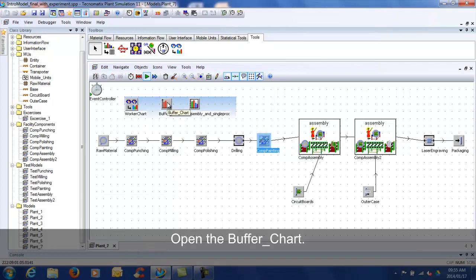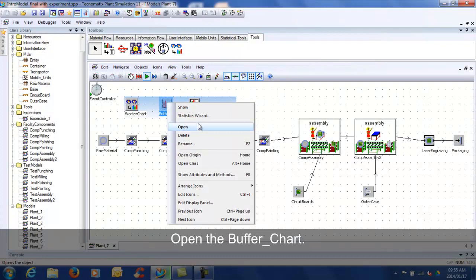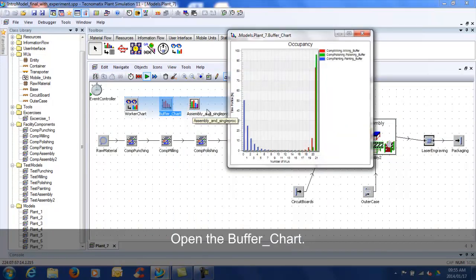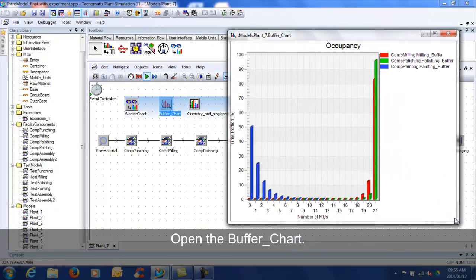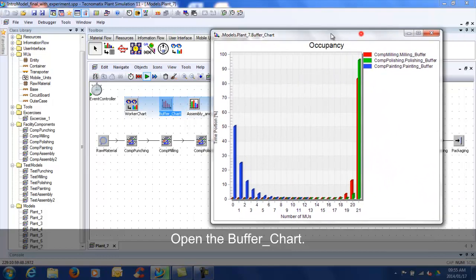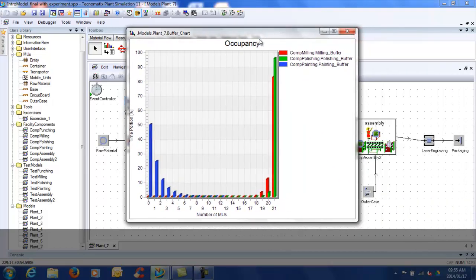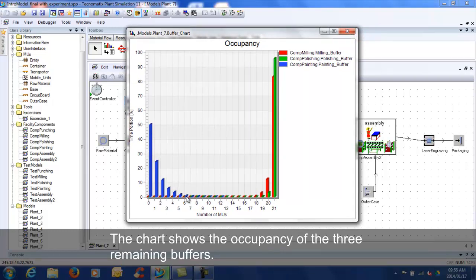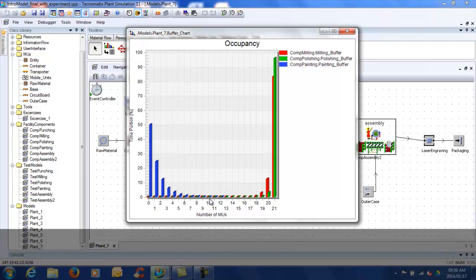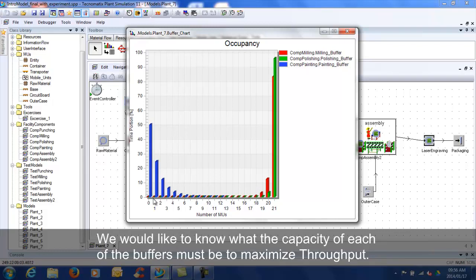Open the buffer chart. The chart shows the occupancy of the three remaining buffers. We would like to know where the capacity of each of the buffers must be to maximize throughput.